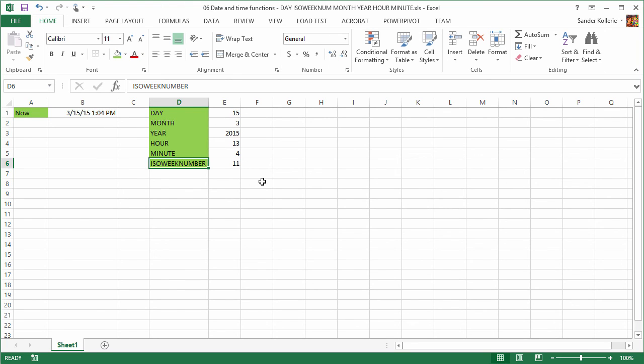So these functions are really nice if you want to do your own formatting. And of course, you can copy this and use that on multiple dates and times. So these are the basic functions that you can use for splitting dates.